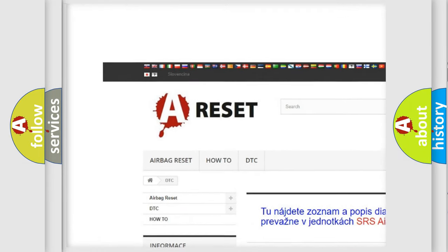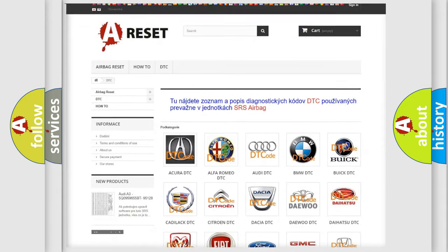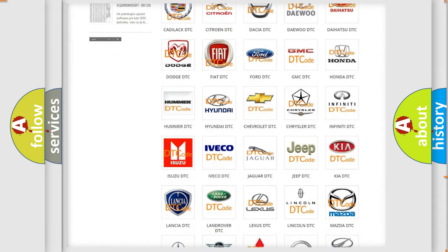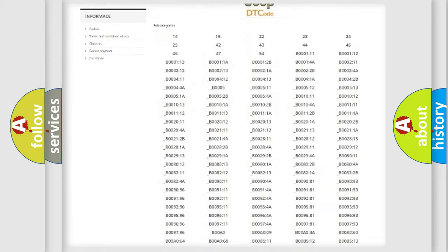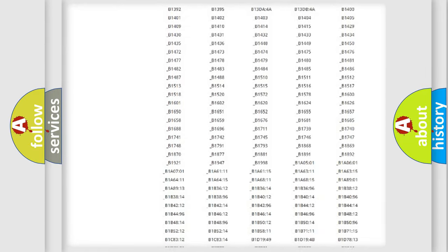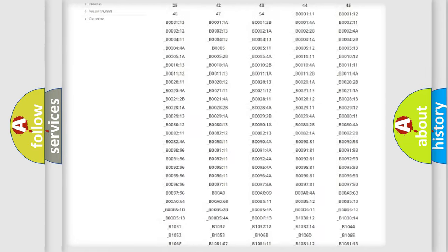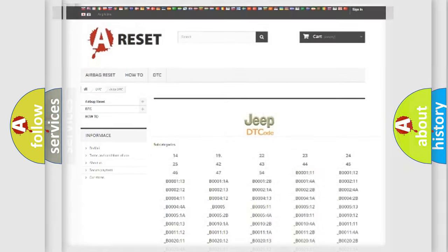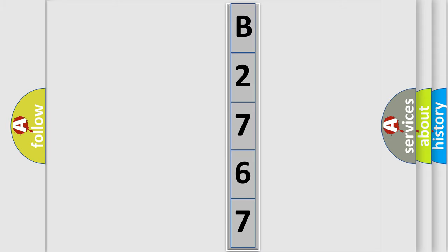Our website airbagreset.sk produces useful videos for you. You do not have to go through the OBD2 protocol anymore to know how to troubleshoot any car breakdown. You will find all the diagnostic codes that can be diagnosed in Jeep vehicles, and many other useful things. The following demonstration will help you look into the world of software for car control units.